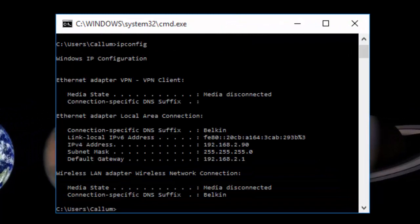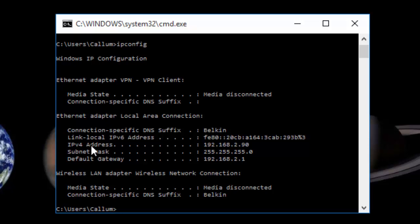Now you have all of this data, you're going to skim through it to find the default gateway. For me, my default gateway is 192.168.2.1. It may be different for you, maybe not.